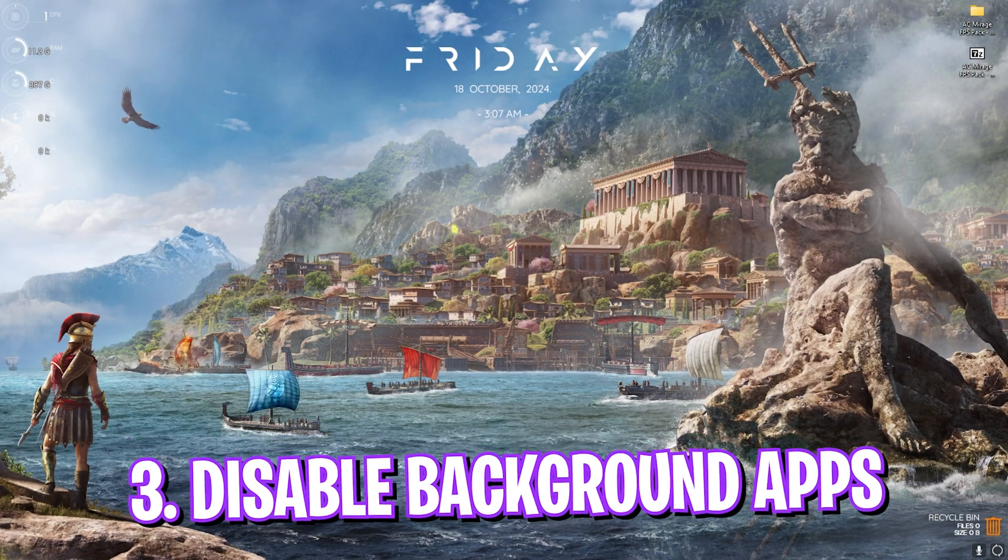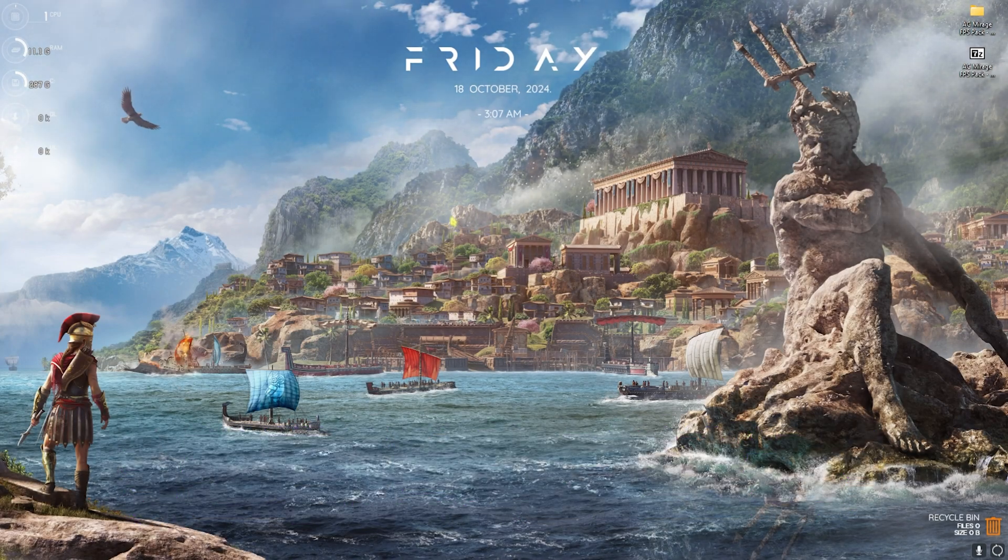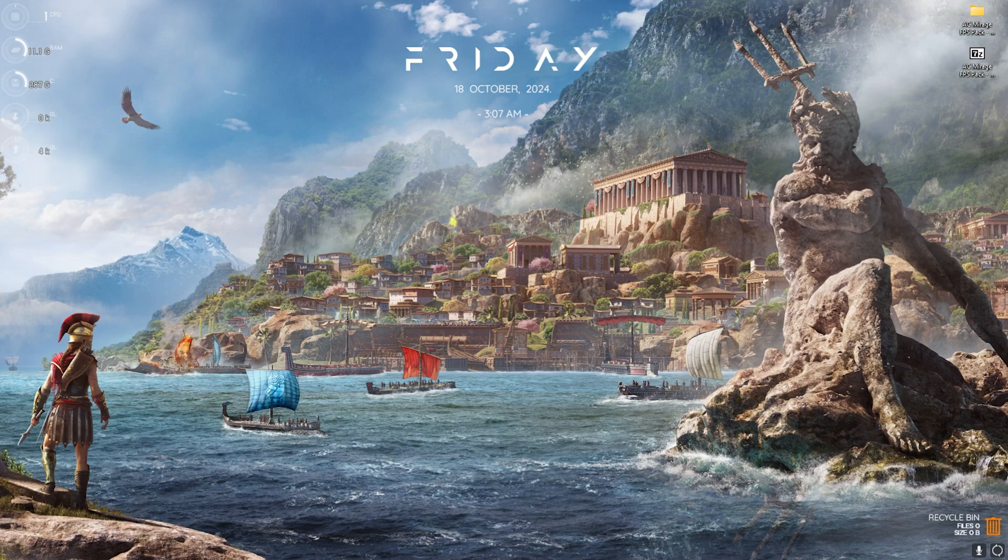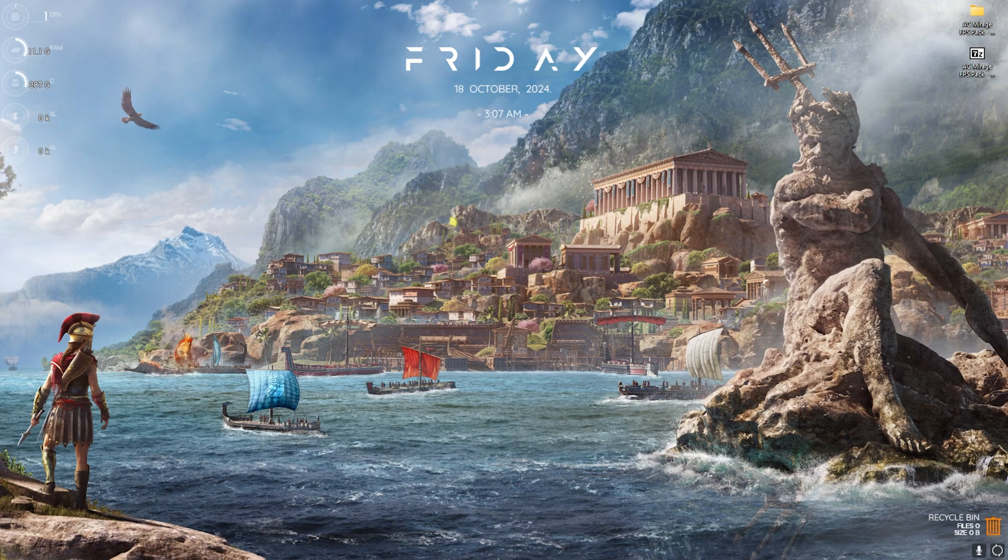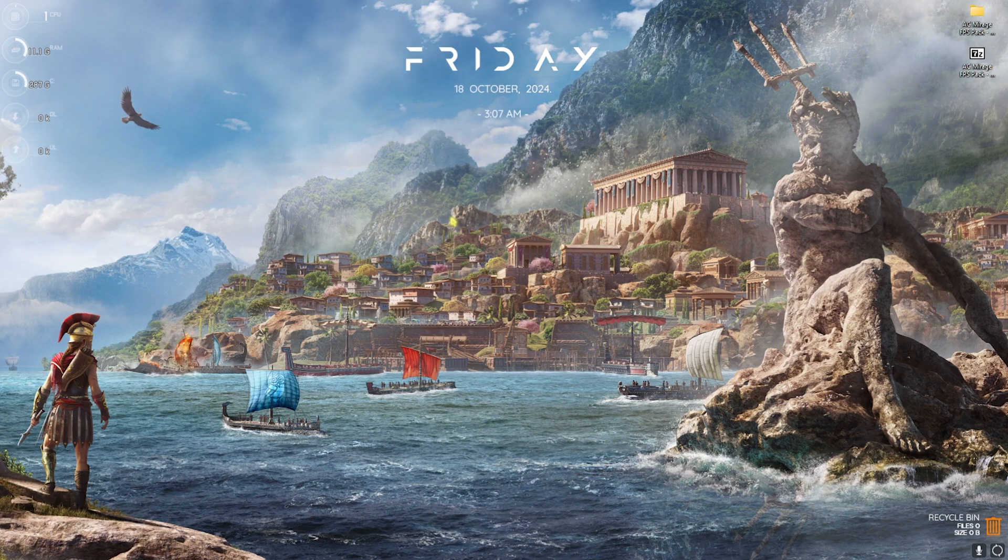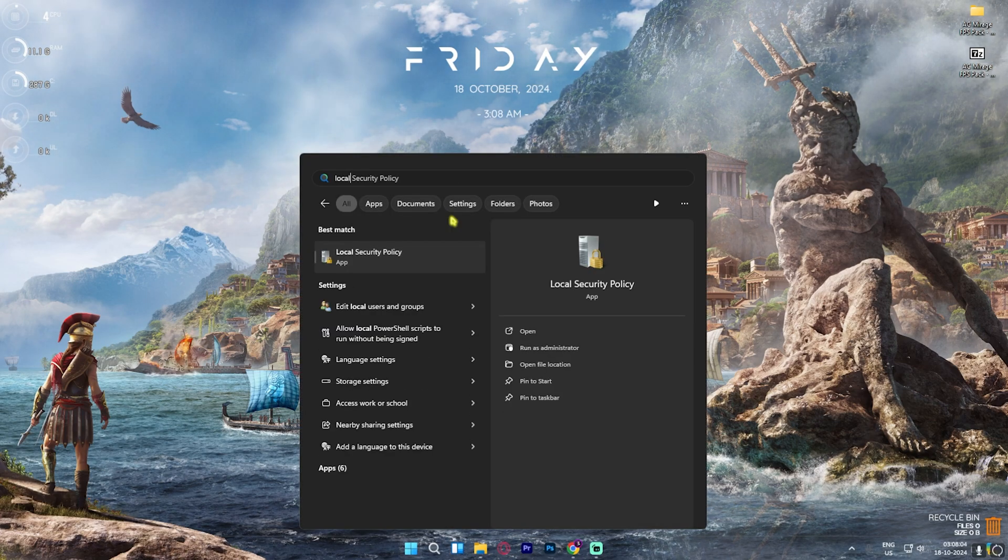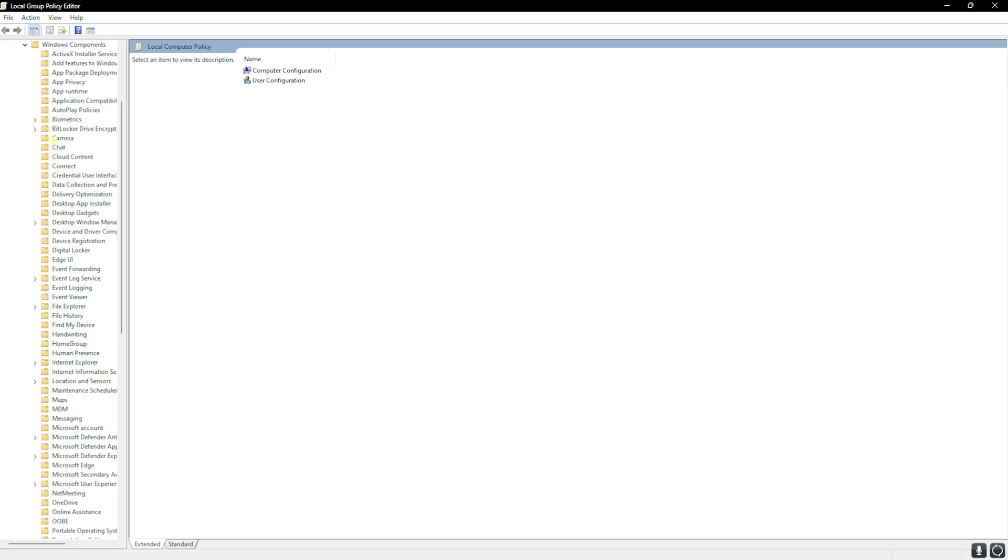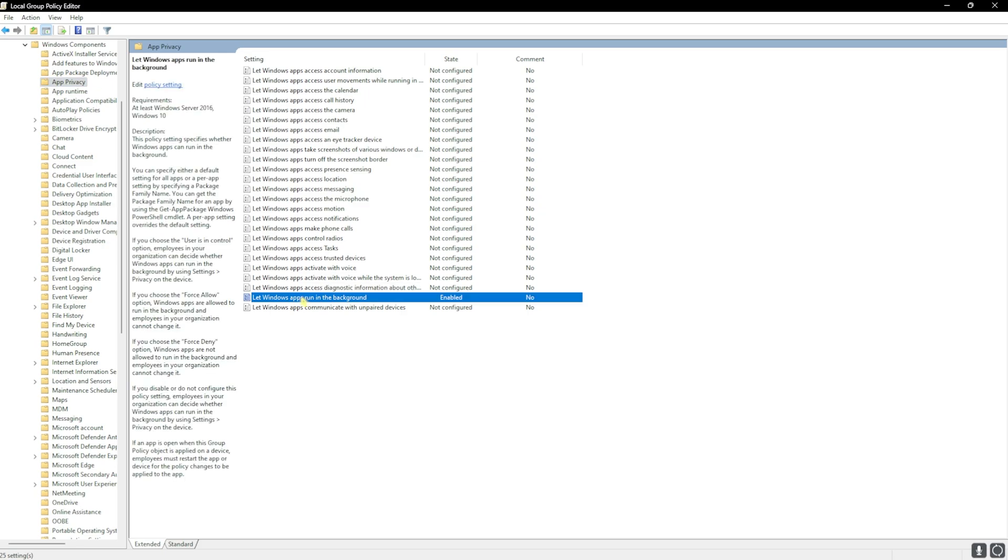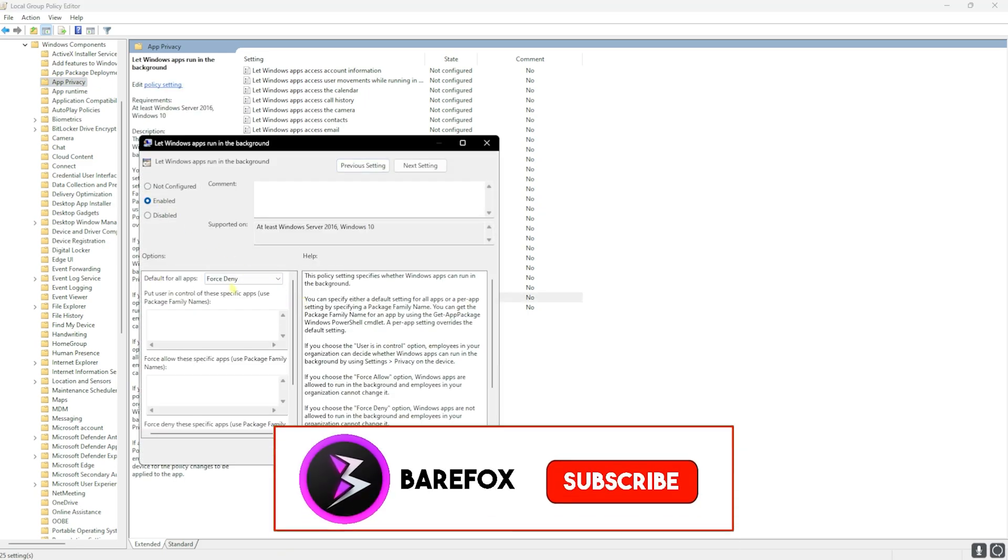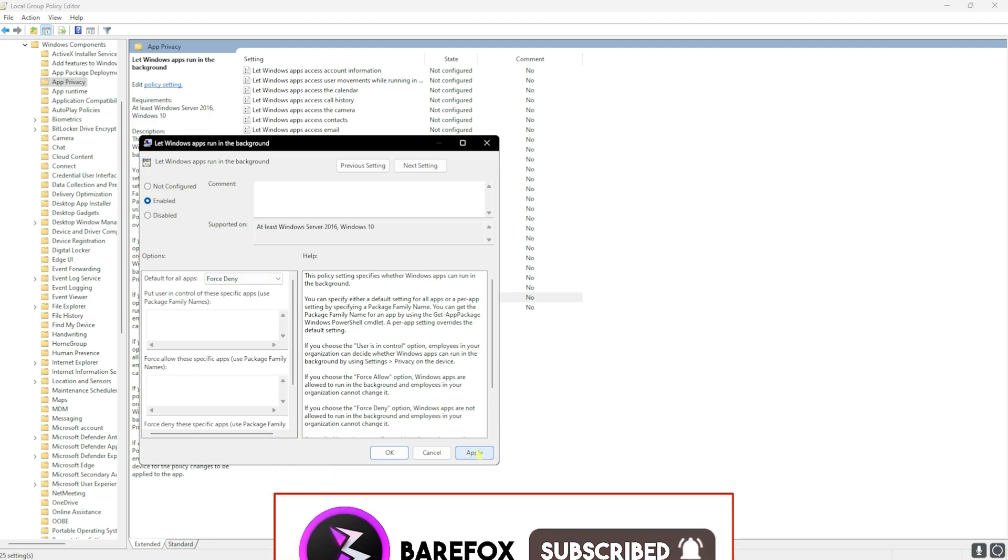Next step is disabling background applications from Local Group Policy Editor, and this is only available for Windows Pro users on Windows 11. So if you do not have Windows Pro edition, you guys can skip this step. Simply search for Local Group Policy Editor. Once you're over here, in the Computer Configuration head down to Administrative Templates, Windows Components, App Privacy. In here you'll find 'Let Windows apps run in the background.' Double-click on that to open it up and enable this policy. After that, head over to Default for Applications and then select Force Deny to deny all of the applications running in the background. Once that is in, click OK and Apply.